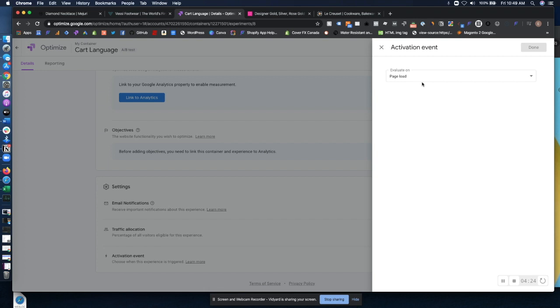So any event on site you could make that event trigger the A/B test to begin. I think there's a ton of use cases out there for that. I think you'll think of the one that's best for your specific customers and site.